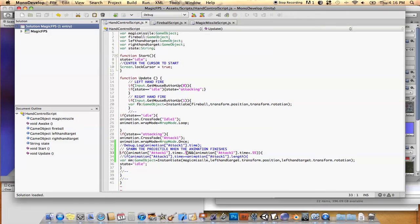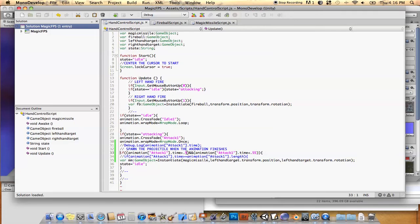because once it goes past 0.5, then it's going to keep creating these instances of this thing over and over again until the animation ends, or until your check is done. So I'm just giving it a little slice of time, 0.5 and greater than 0.5,